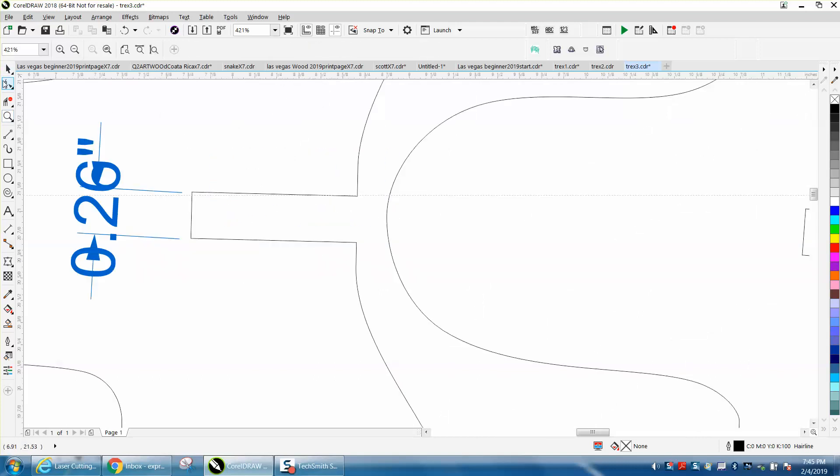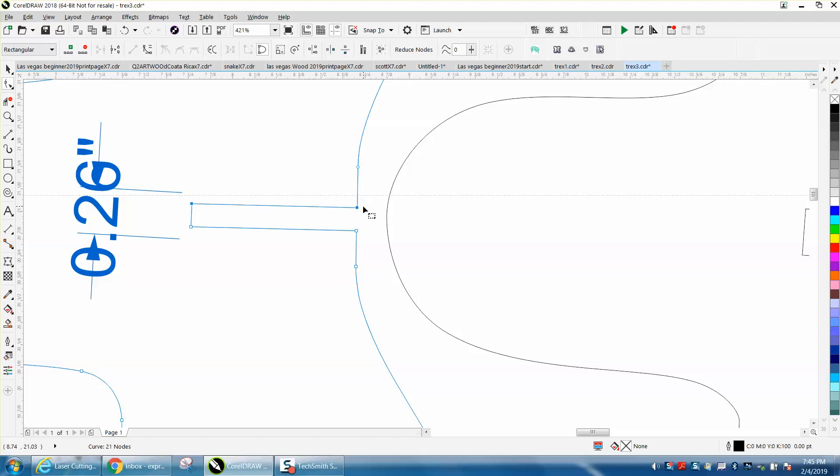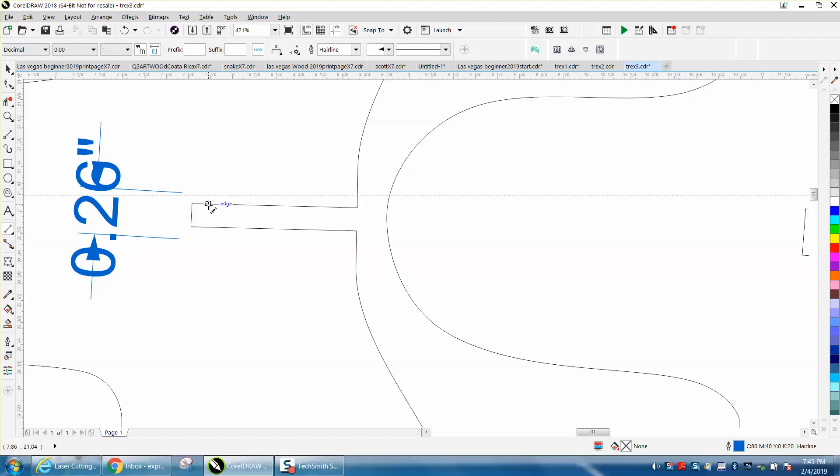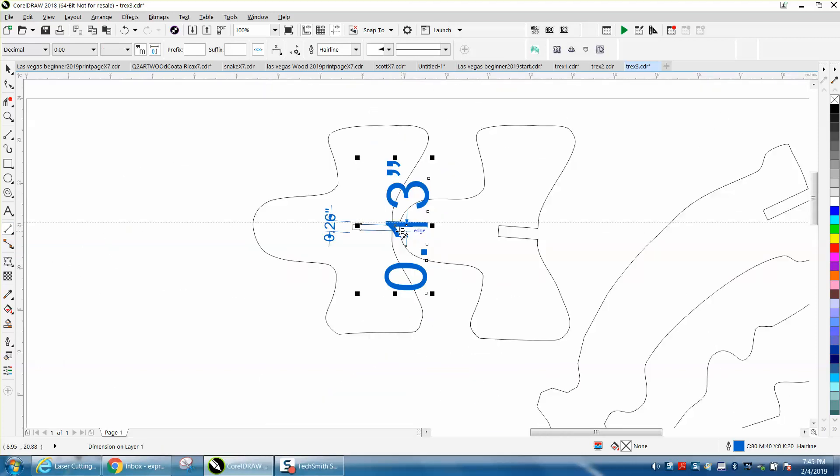Once it's broken apart, you'll get your nodes. You just grab those two nodes and nudge it up and nudge that down. Now let's get our parallel dimension tool and remeasure that - we've got 0.13.